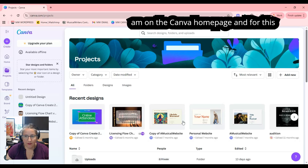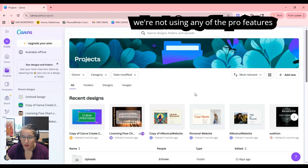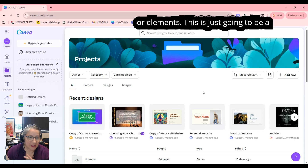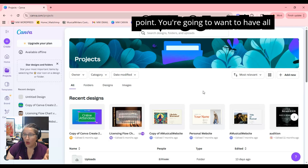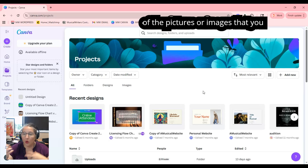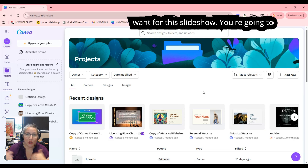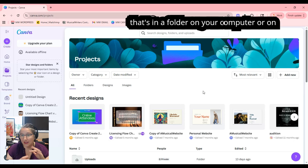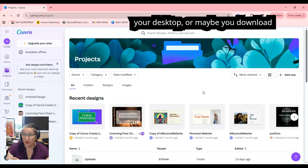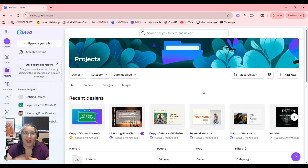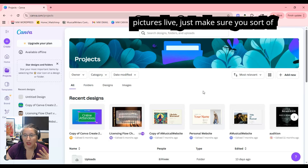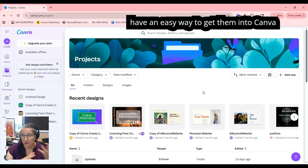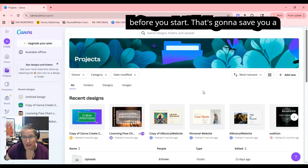Here I am on the Canva homepage, and for this example I am using a free account, so we're not using any of the pro features or elements. Before you get to this point, you're going to want to have all of the pictures or images you want for this slideshow. Whether that's in a folder on your computer, on your desktop, or downloaded via the Canva app on your phone — just make sure you have an easy way to get them into Canva before you start. That's going to save you a lot of stress.